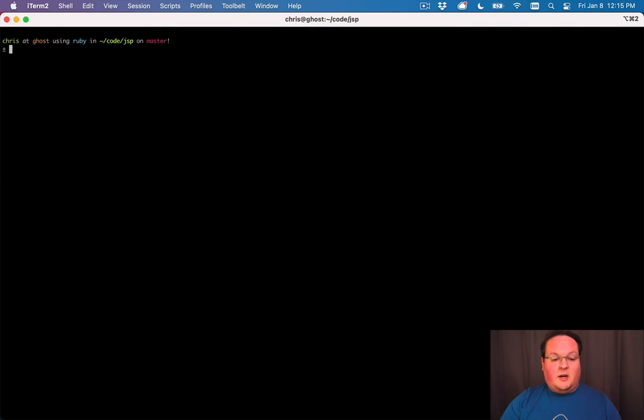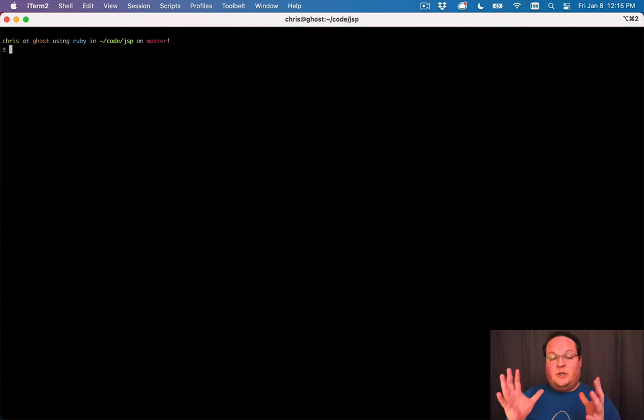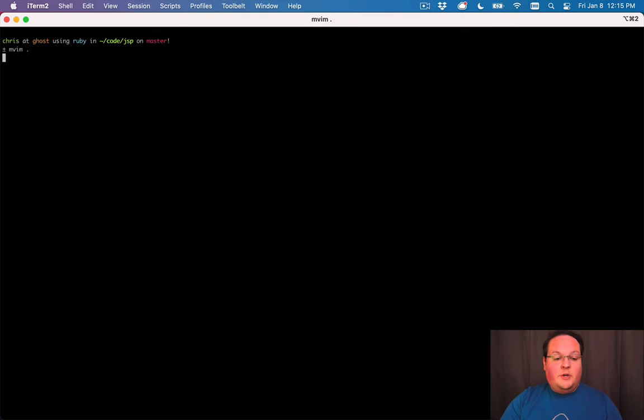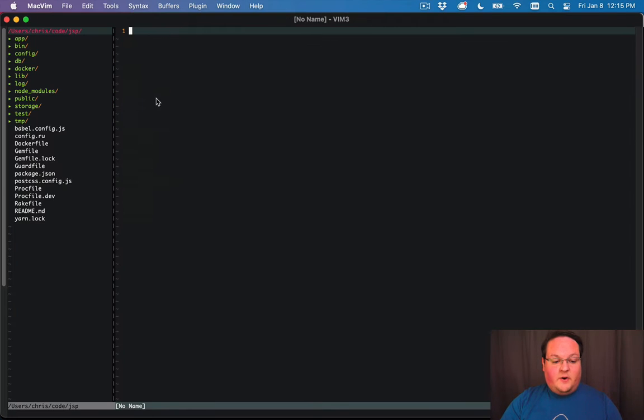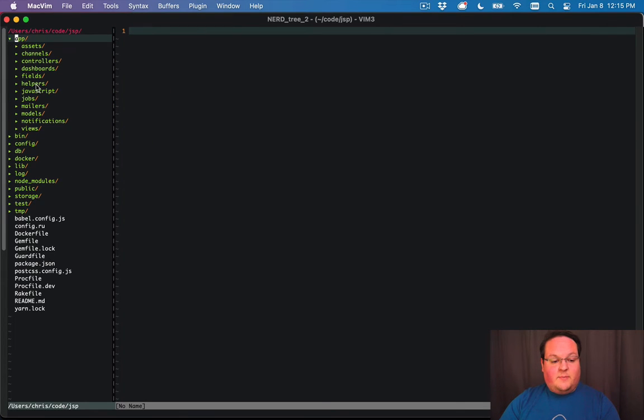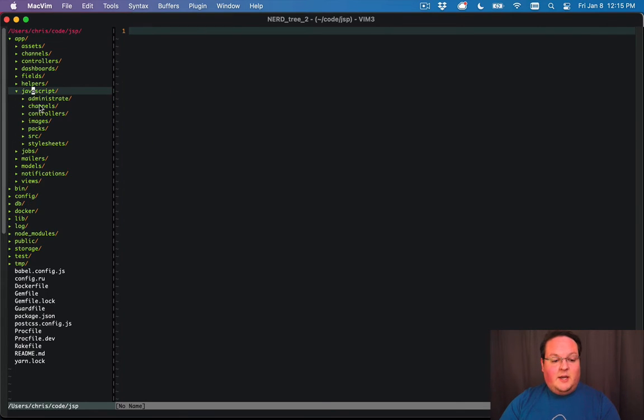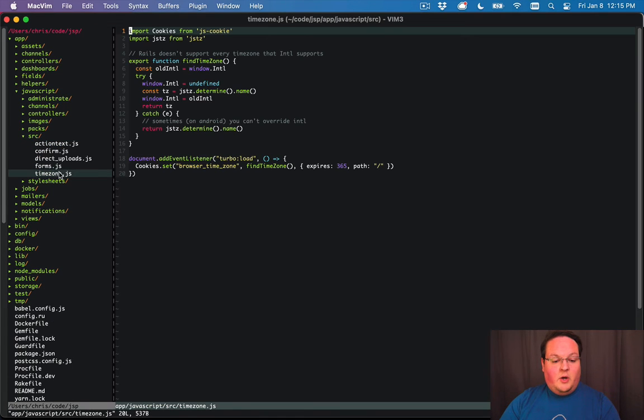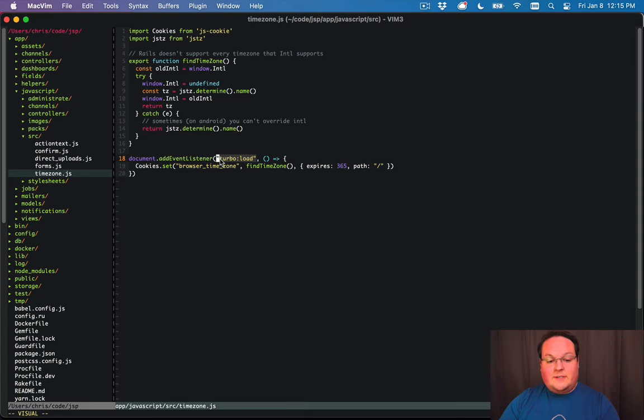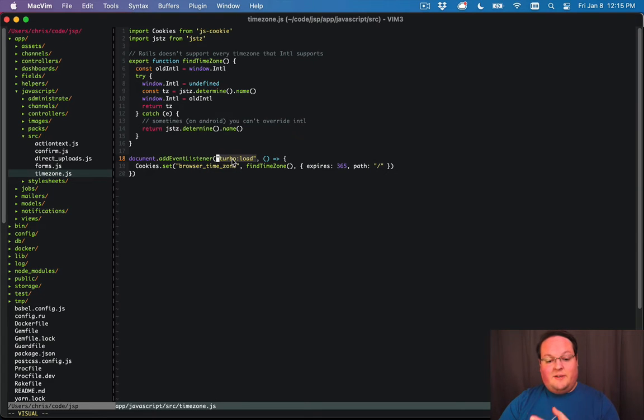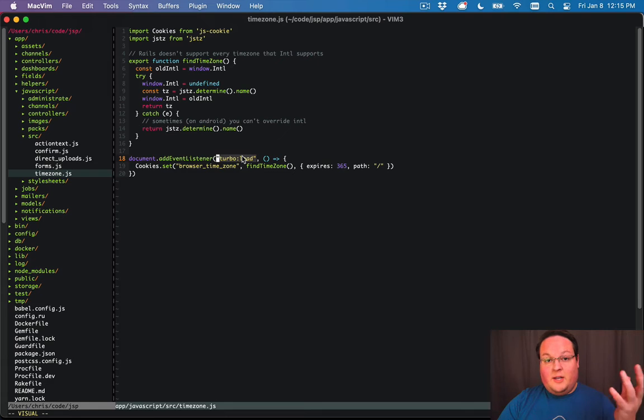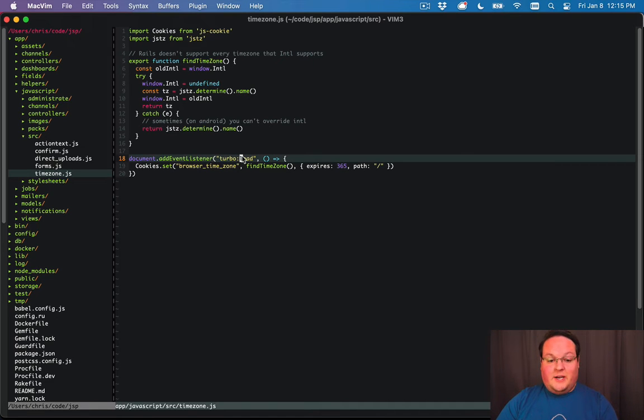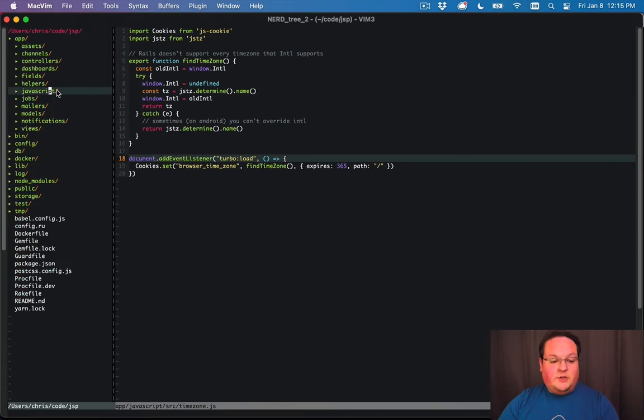So let me talk about some of the changes that you will need to make to your code in your Jumpstart app. First things first is that any JavaScript that you've written, you will want to update to use the turbo:load event instead of turbolinks:load. Any of your Turbolinks events will need to just get converted - just delete the word links out of there and you'll be good to go. That is the smallest change you'll need to make.